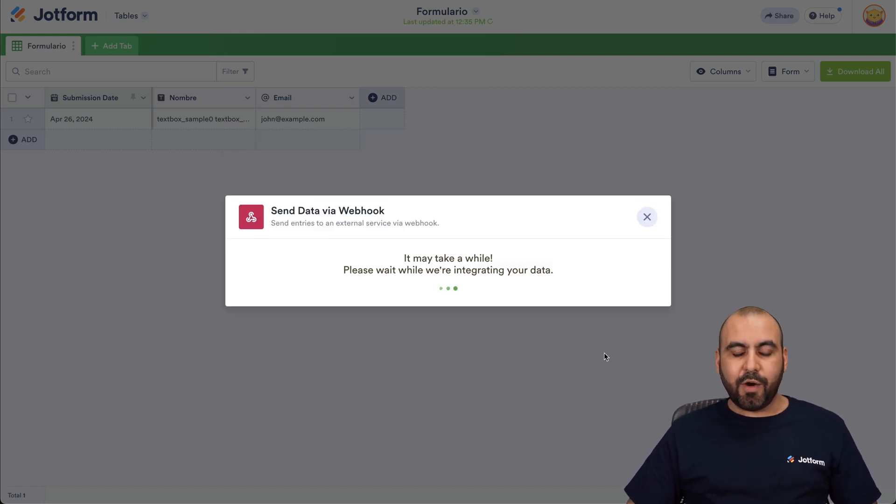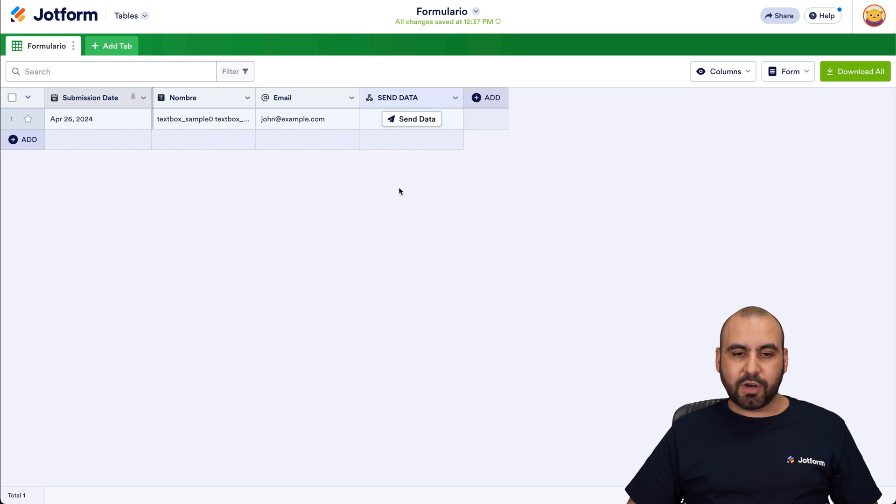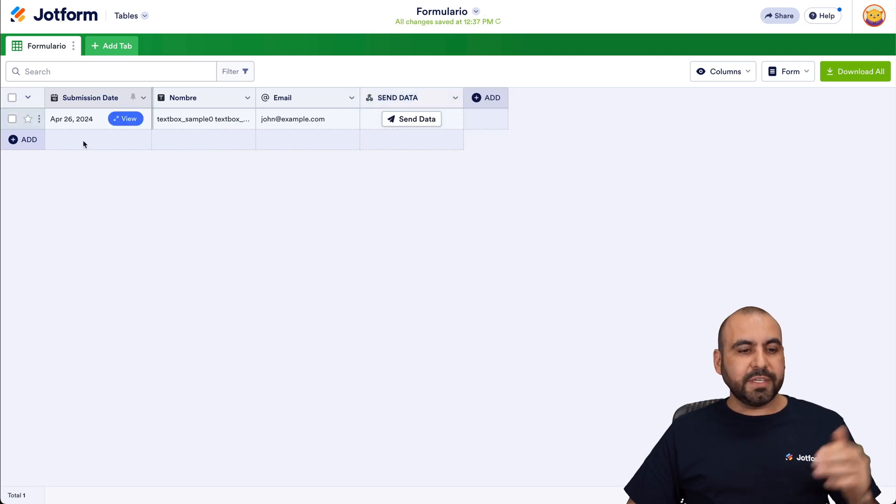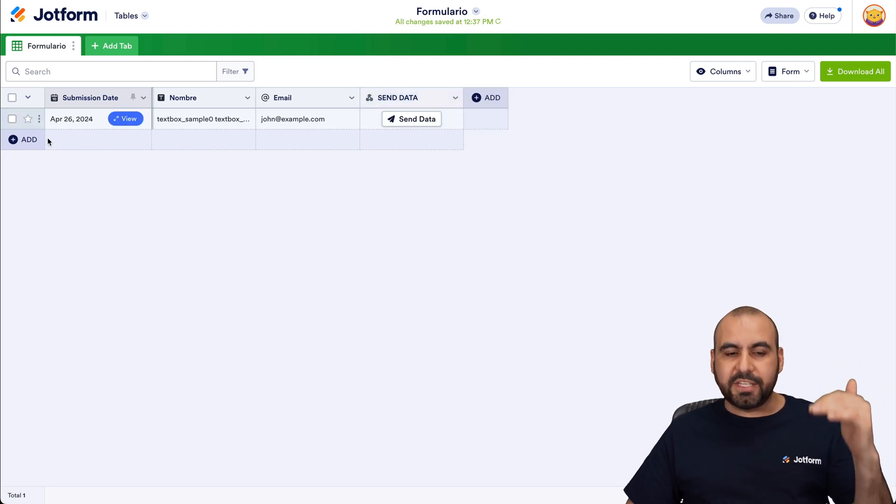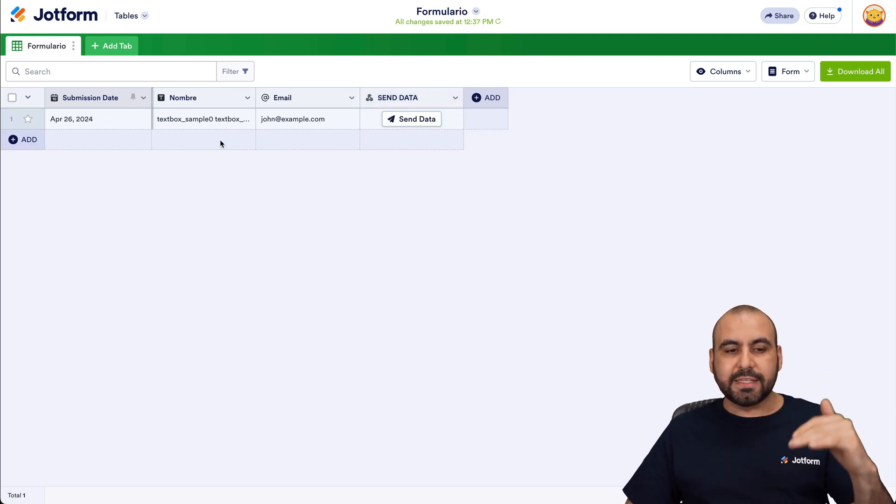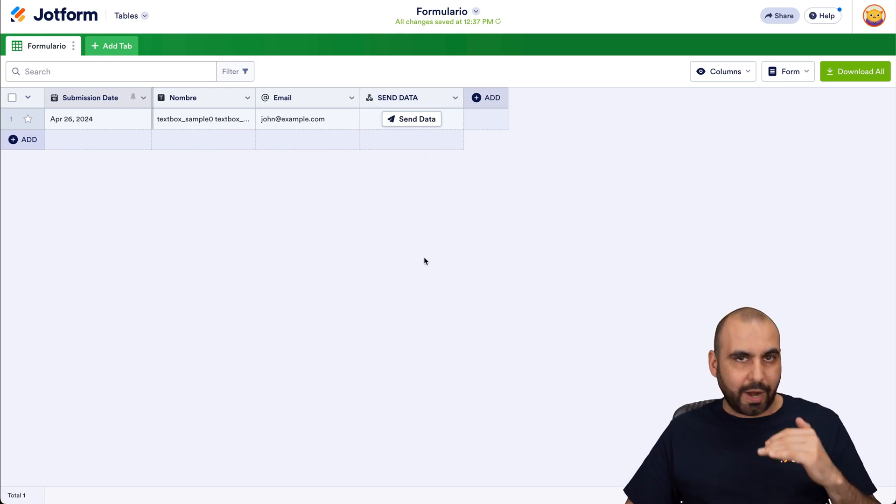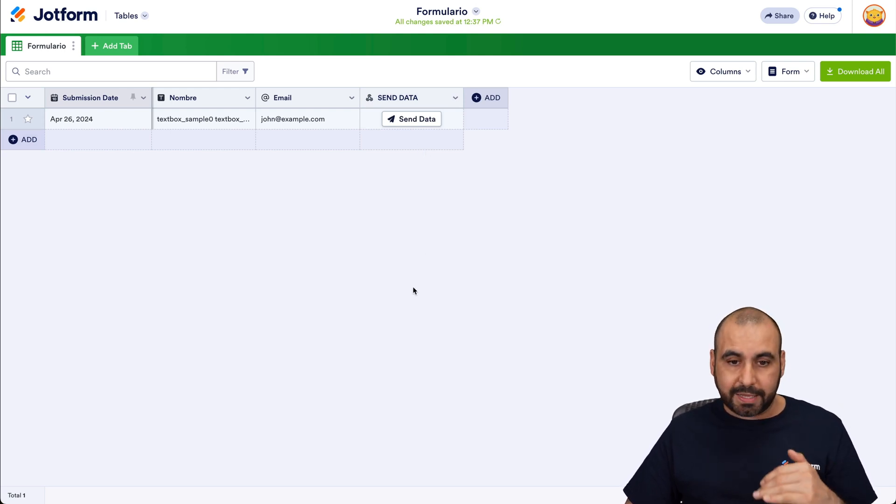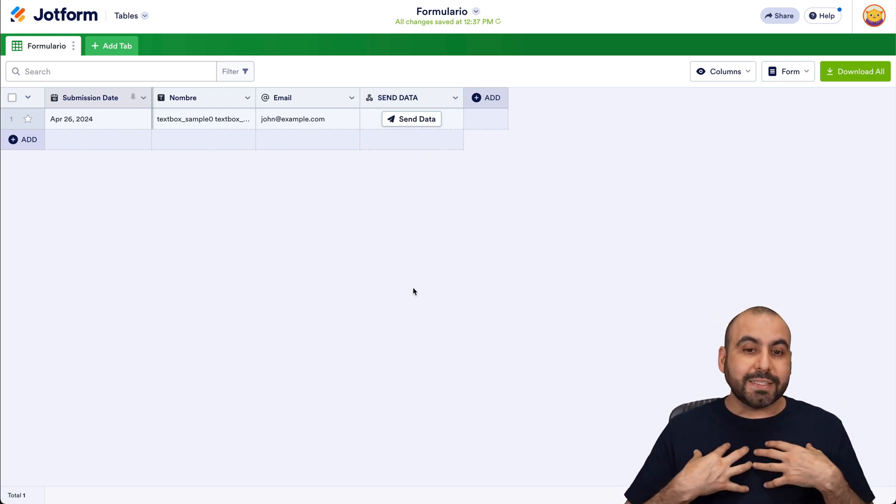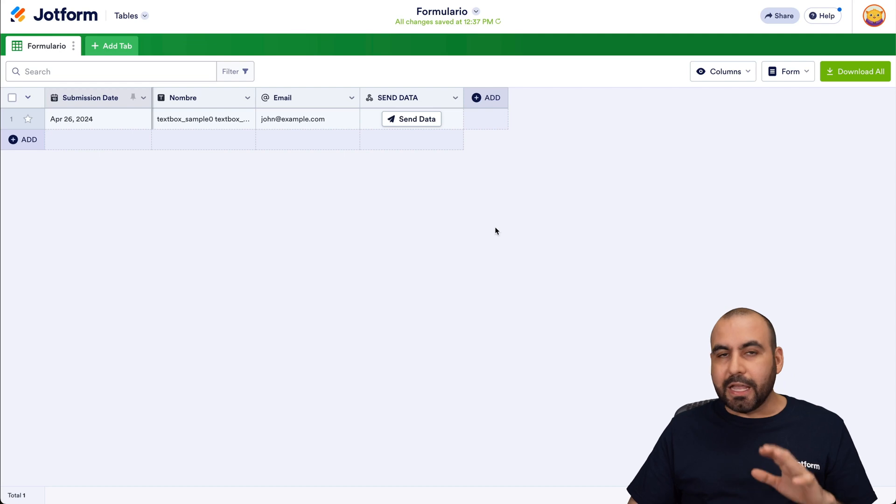And we should now have a button in this column. So every single submission that we're going to get is going to add a new row and it's going to add a button next to it right here automatically. Now we decide if we want to send out the data.